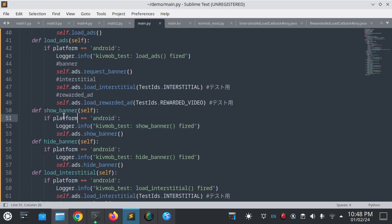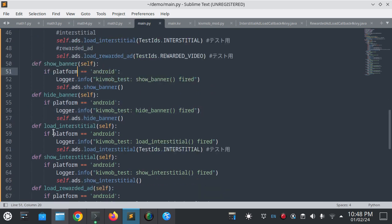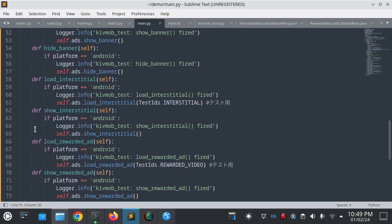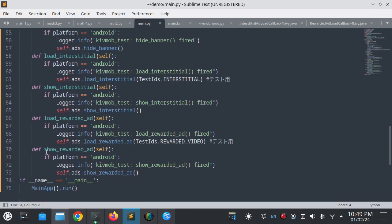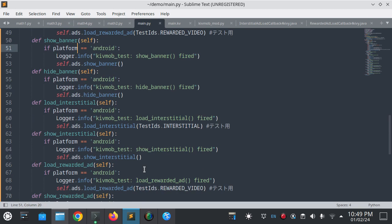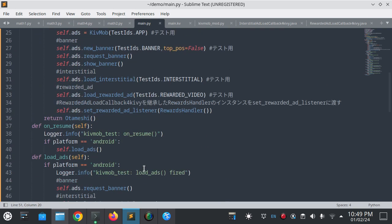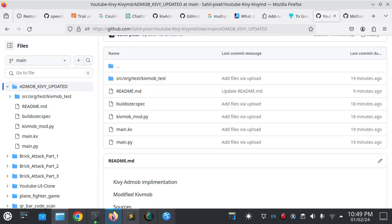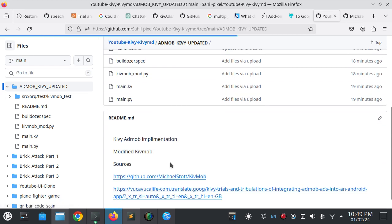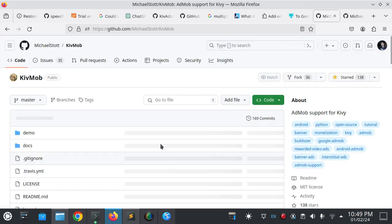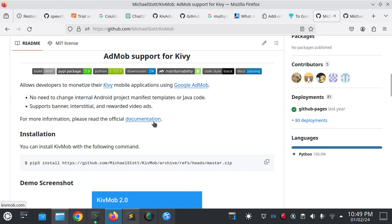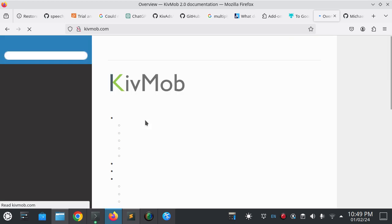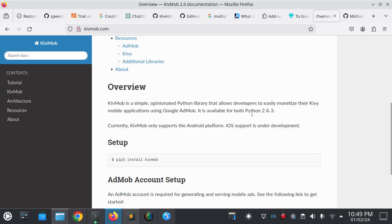Here some functions are defined like show banner, hide banner, load interstitial ad, show interstitial ad, load rewarded ad, and show rewarded ad.